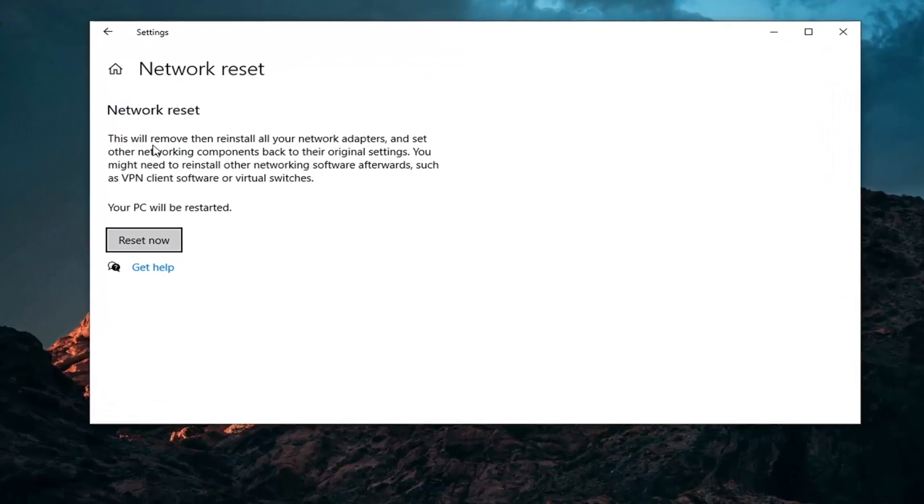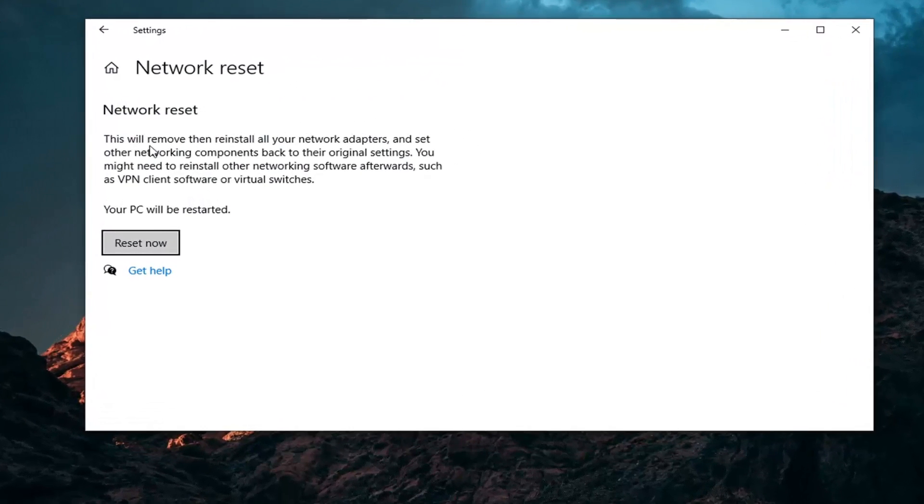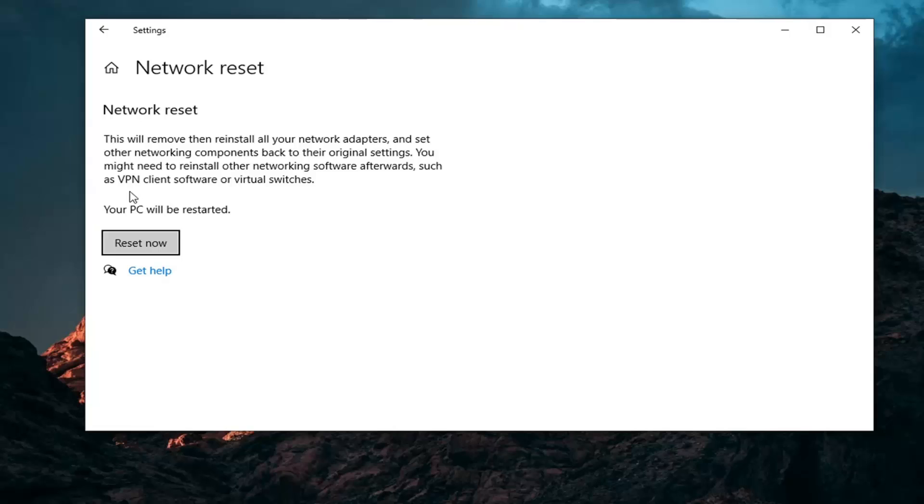It's going to say this will remove then reinstall all your network adapters and set other networking components back to their original settings. You might need to reinstall other networking software afterwards, such as VPN client software or virtual switches. Your PC will be restarted.